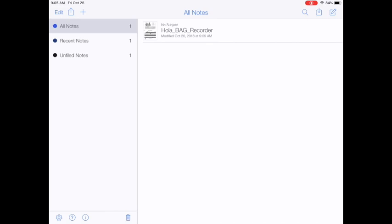Later on if I want I can press this plus sign in the top left and create a new folder like music or recorder songs or something like that and I can organize what I want. But for now we can just leave it the way it is.